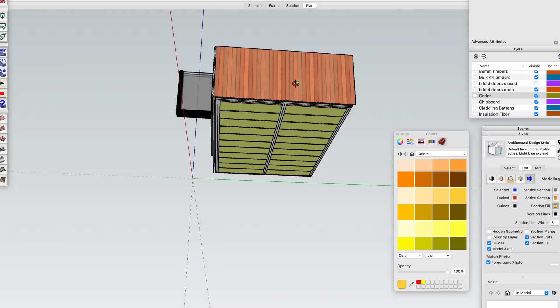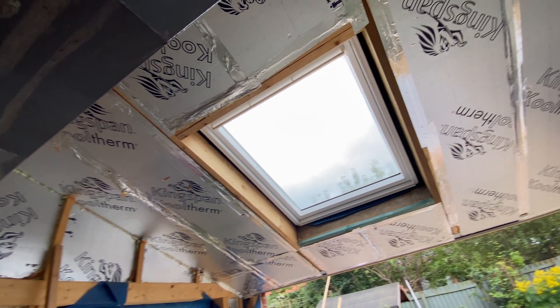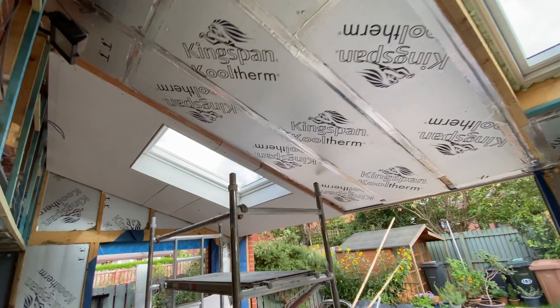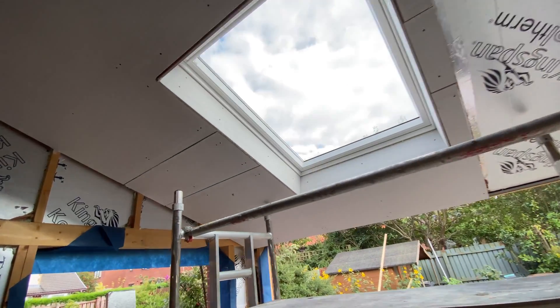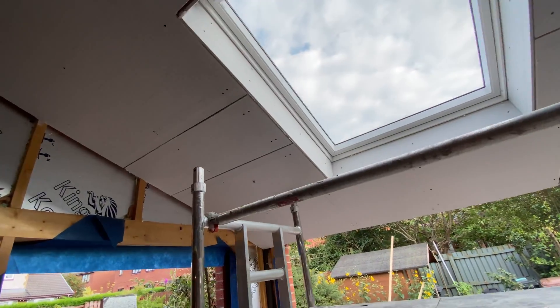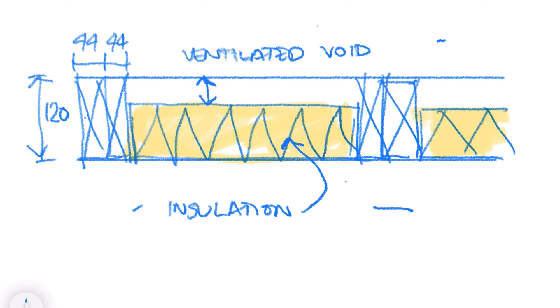In my previous video I took you through the simple steps to create your own garden room design and insulation options, and that brings us on to the thorny topic of roof design, interstitial condensation, and the warm roof, cold roof, hybrid roof. The reason the position of your insulation is important, specifically in your roof,